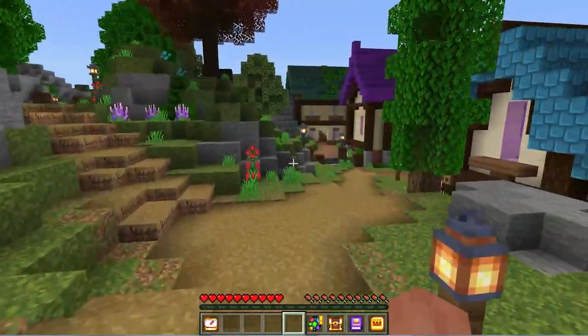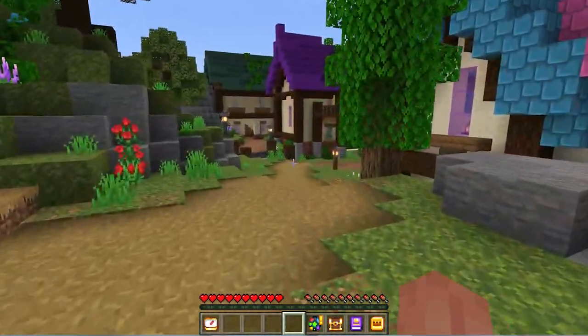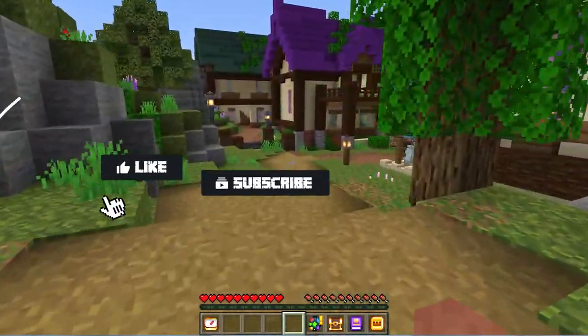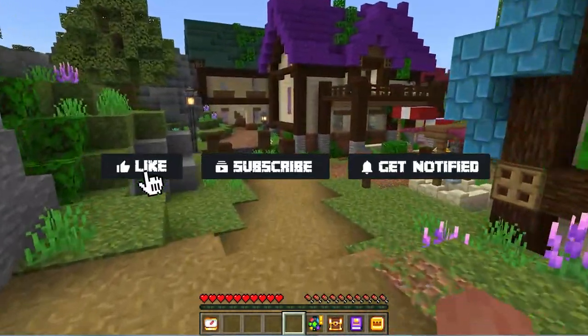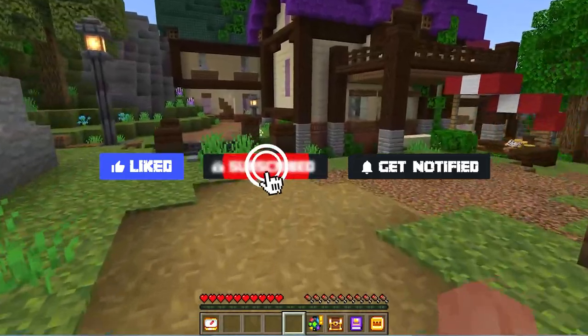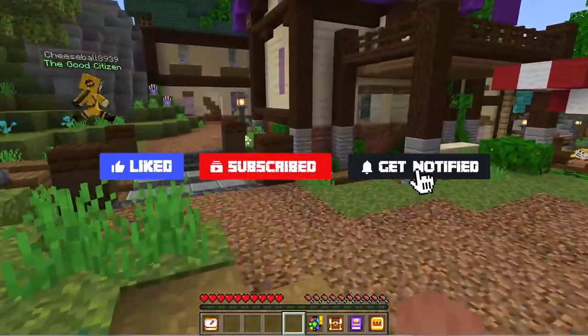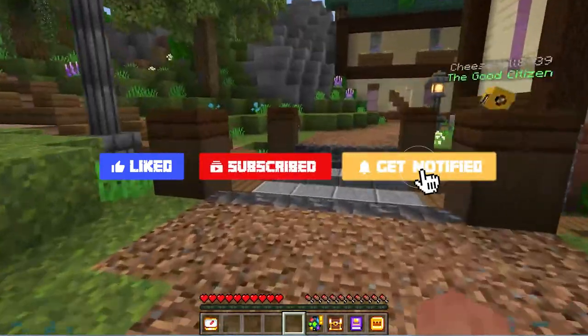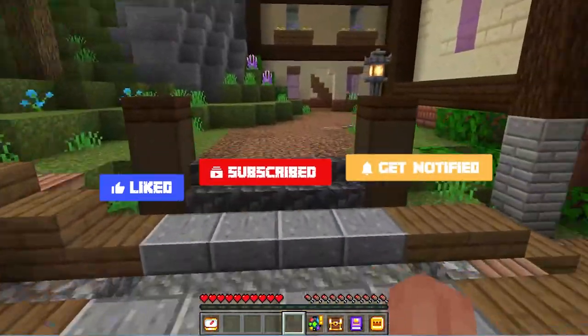Now, before we get started on the common issues, don't forget to like, subscribe, and click that notification bell to stay up to date on all of our future videos.